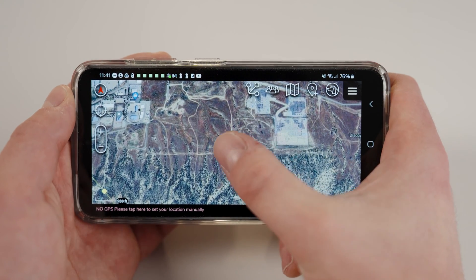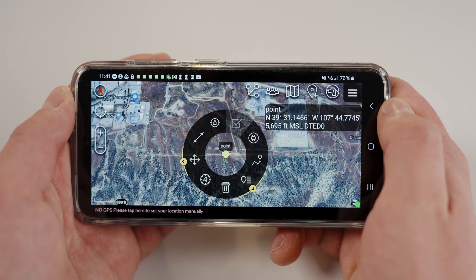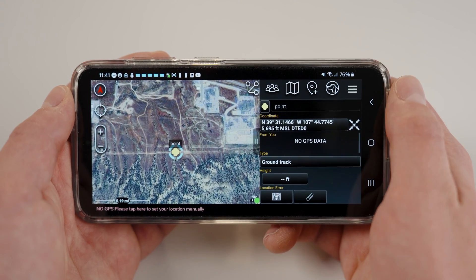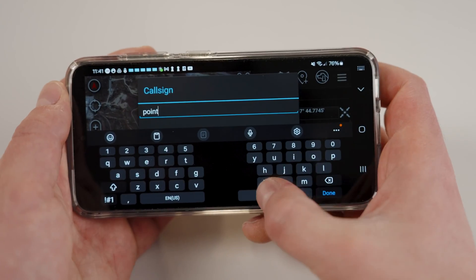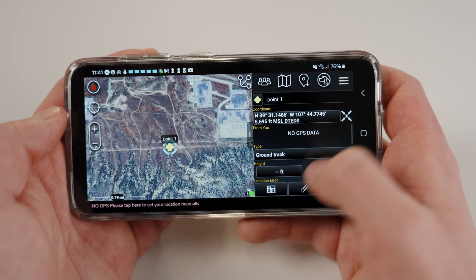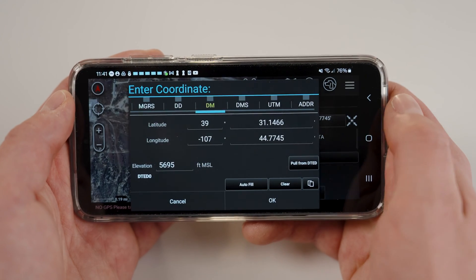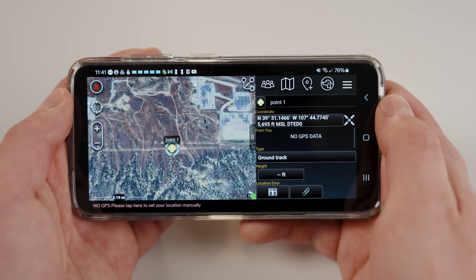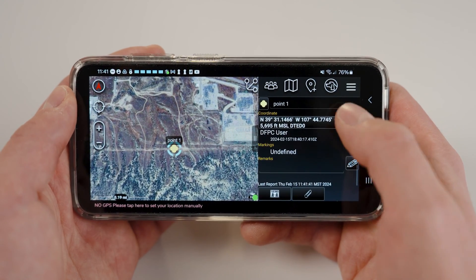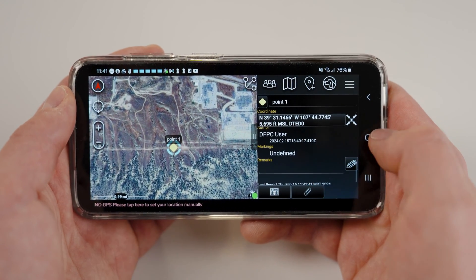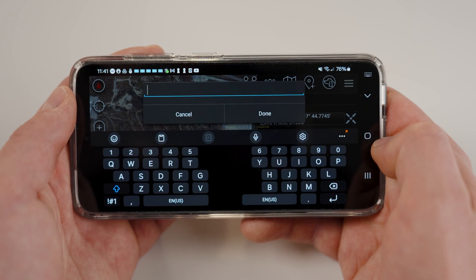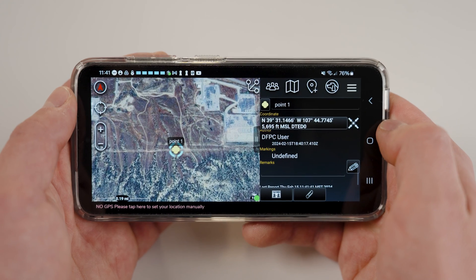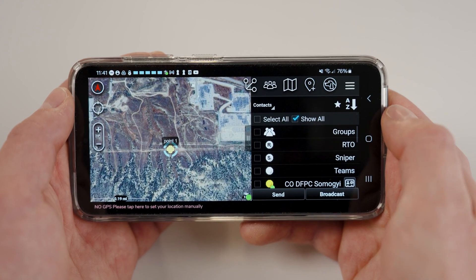To edit your point, select the details icon from the options wheel at about the 5 o'clock position. In the top, you may change the name of the point. Also, you can change the location of the point via coordinates or address. Scrolling down the details page, you will see the remarks section where you can add notes relating to your point. Finally, at the bottom, there is a send button.